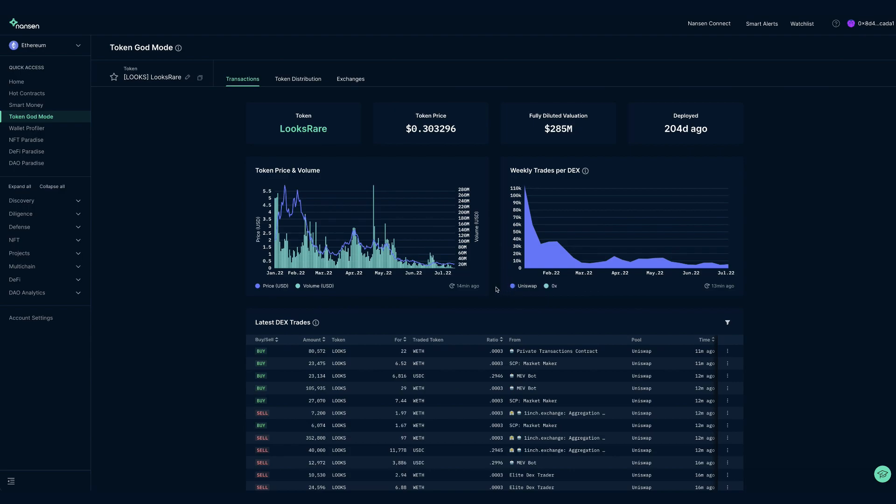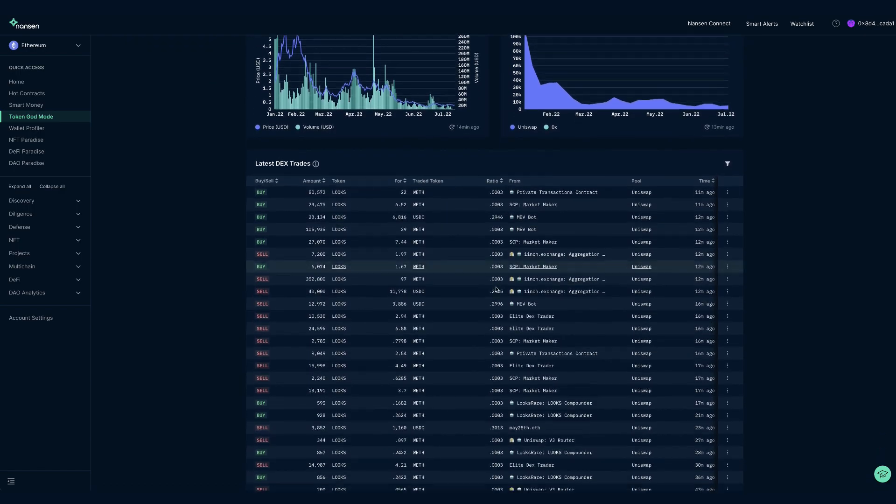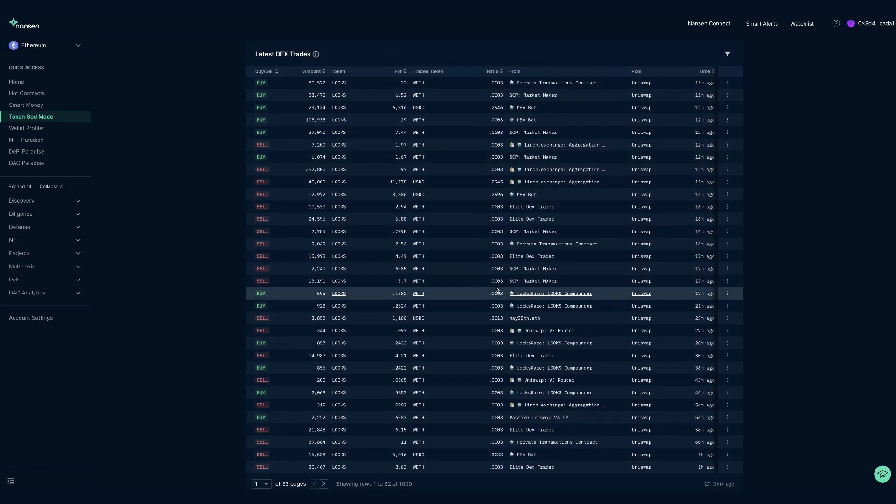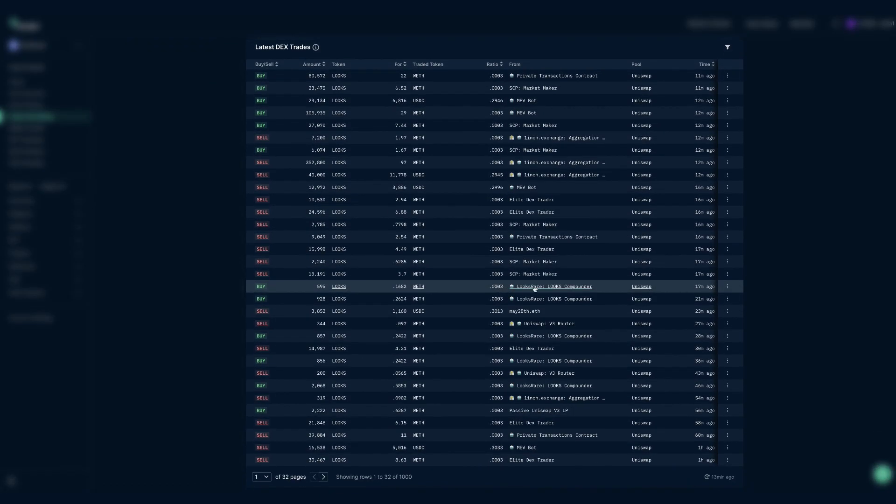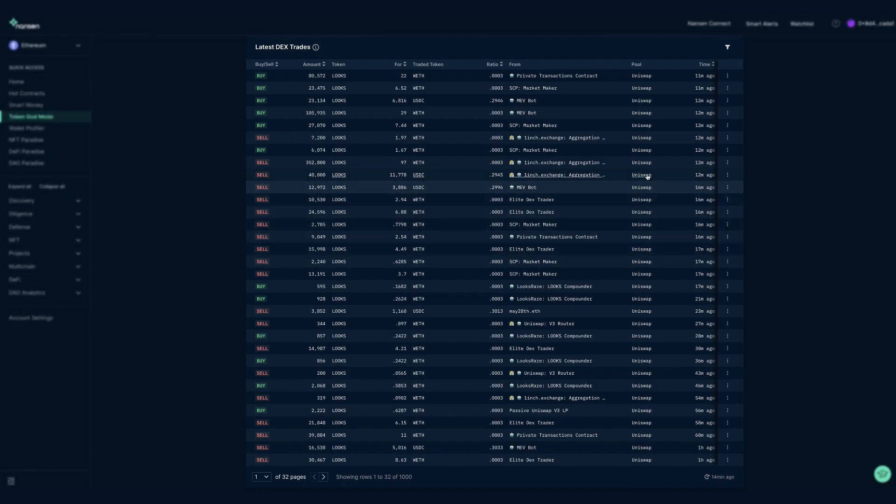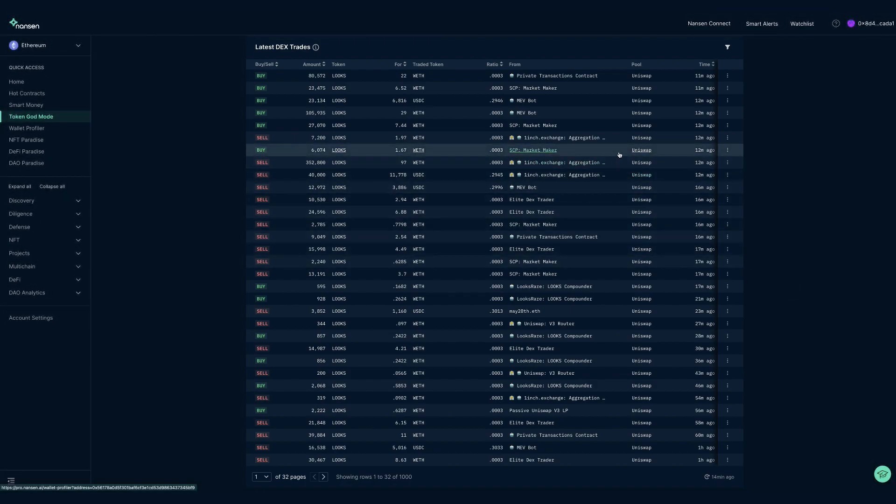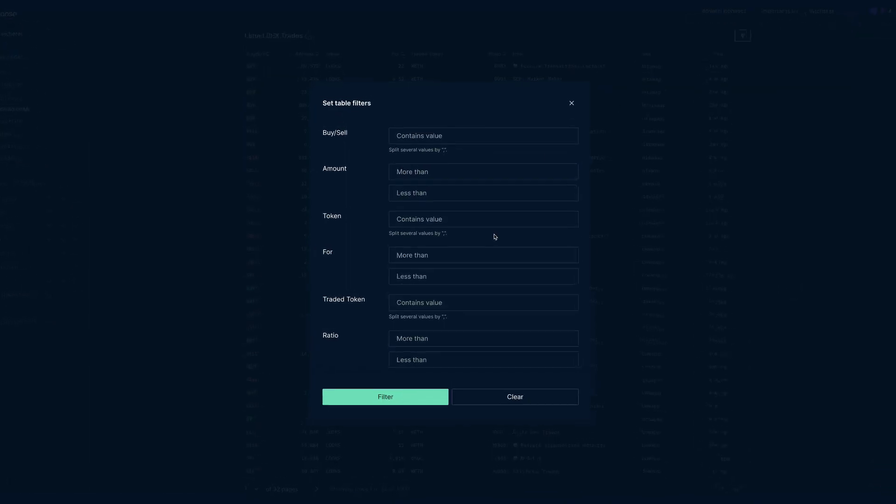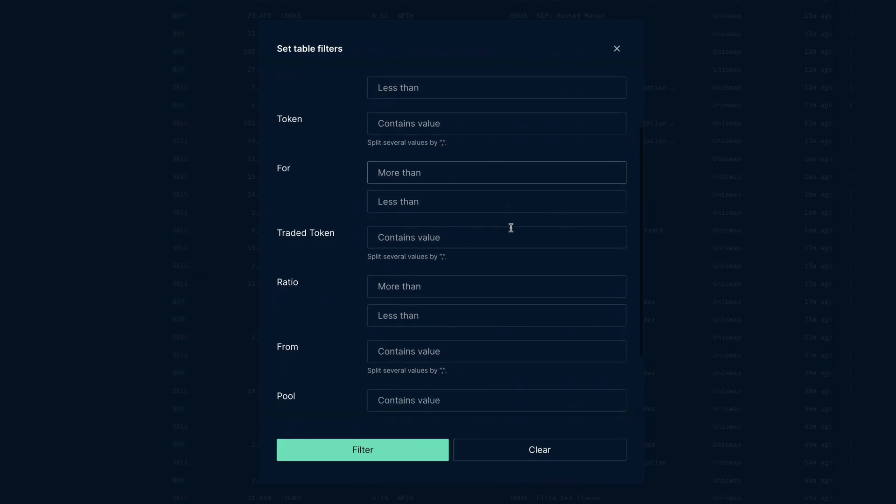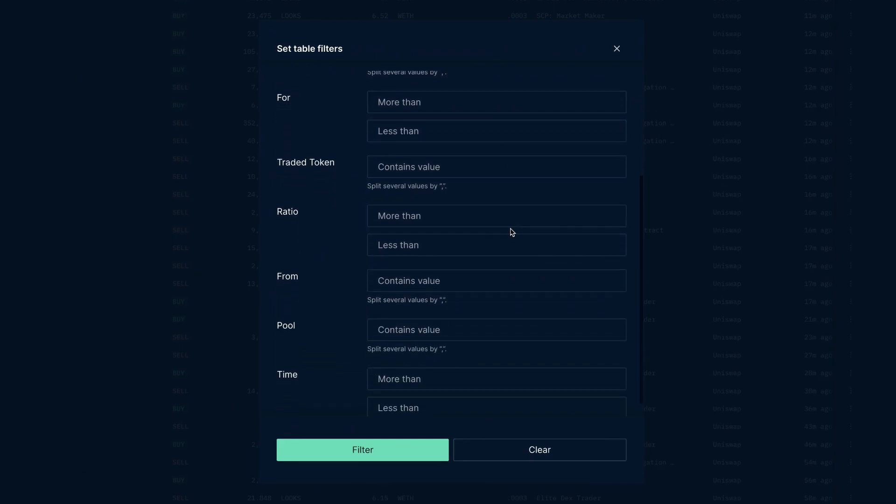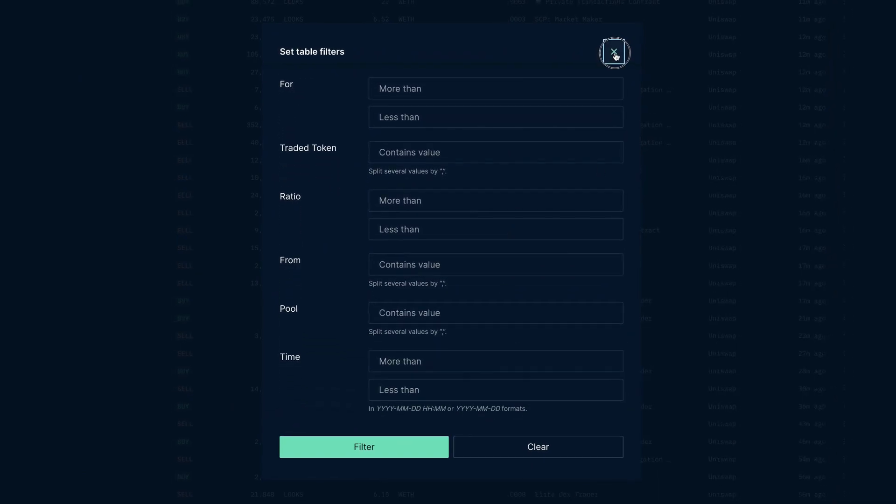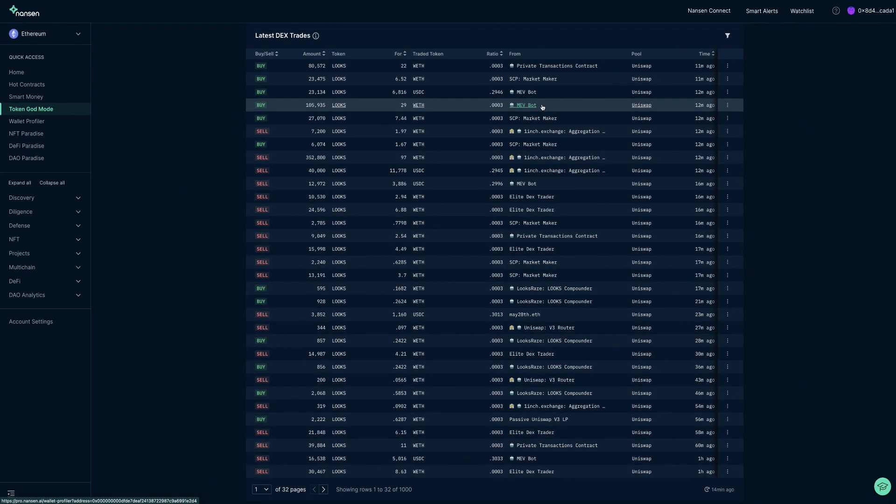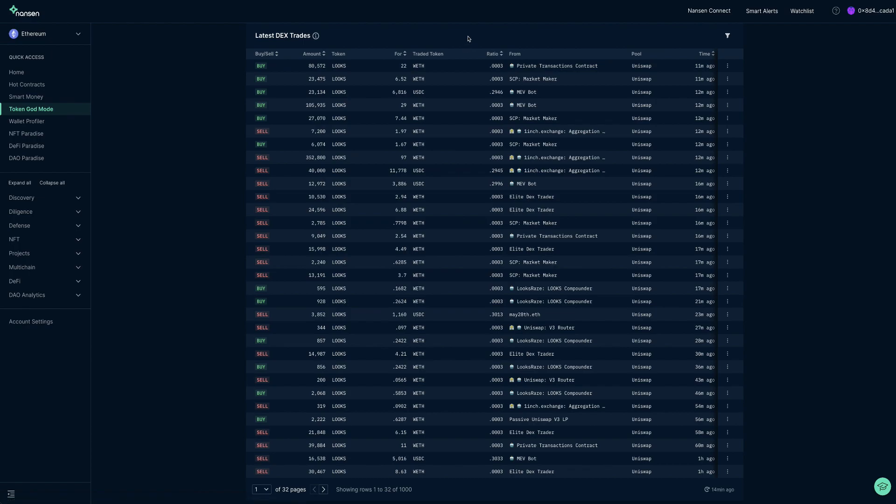Latest DEX trades is pretty much self explanatory, but what is special about this dashboard is that it aggregates over several pools and DEXs and you get labels for the counterparties. For the people with VIP or alpha subscriptions, you can drill down on timeframes, trade sizes, price ranges and more using the filter. We can use this dashboard to see who bought or sold and if there are only large players involved which know something we don't. This can be especially useful around big price movements.